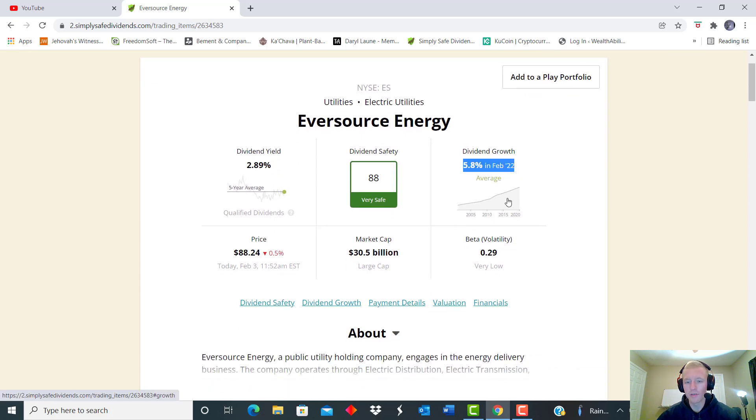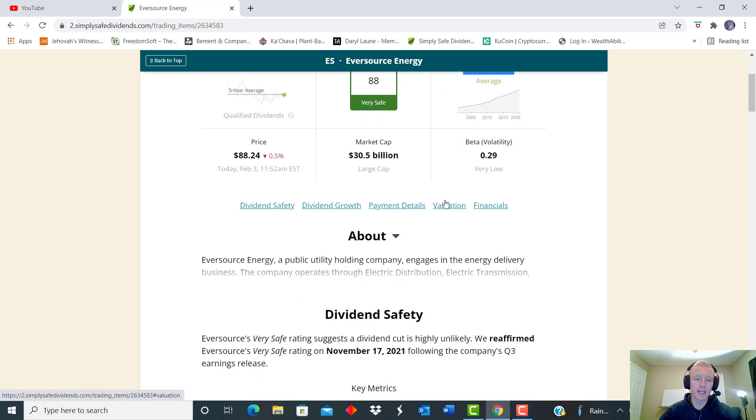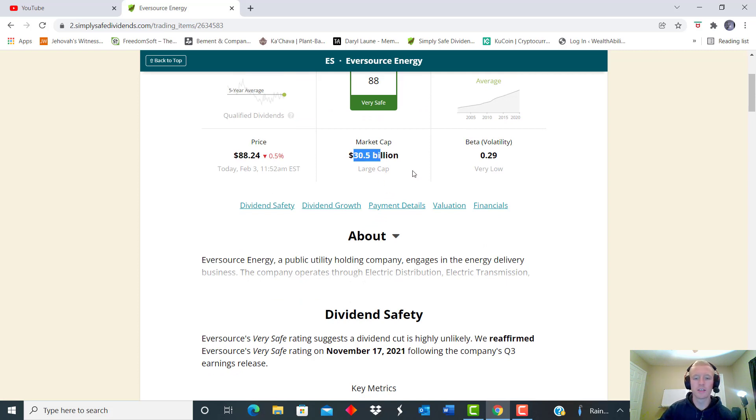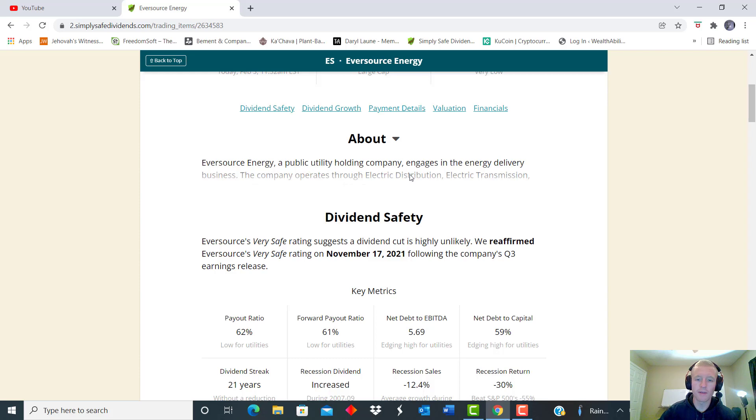Also that dividend growth since February 22 has been about 5.8%, so not bad growth here guys. And then we see that starting price just over $88 as a market cap of just about 30 and a half billion.